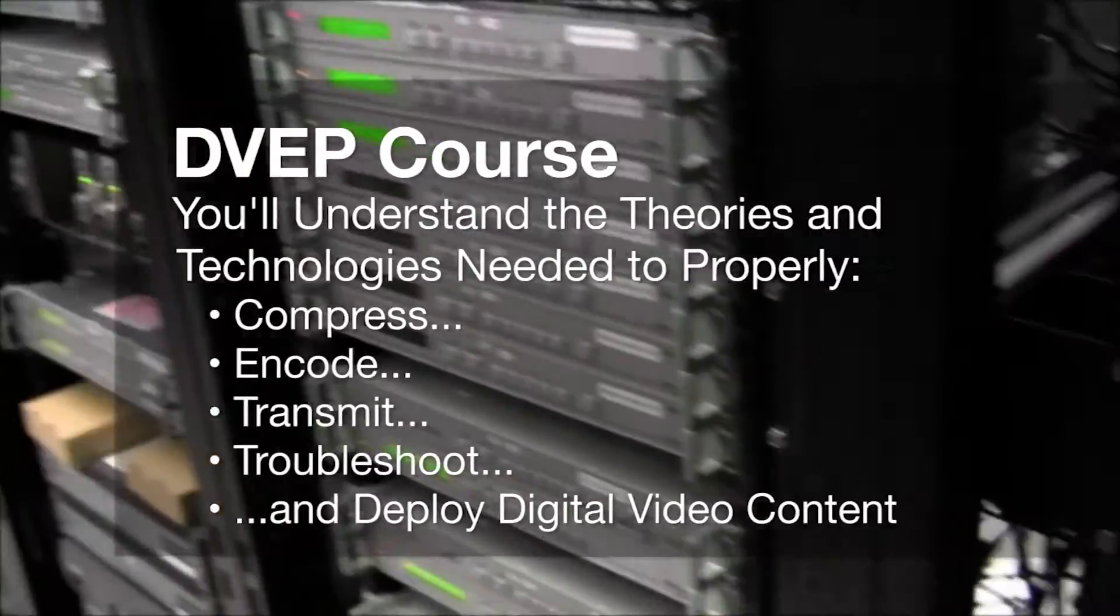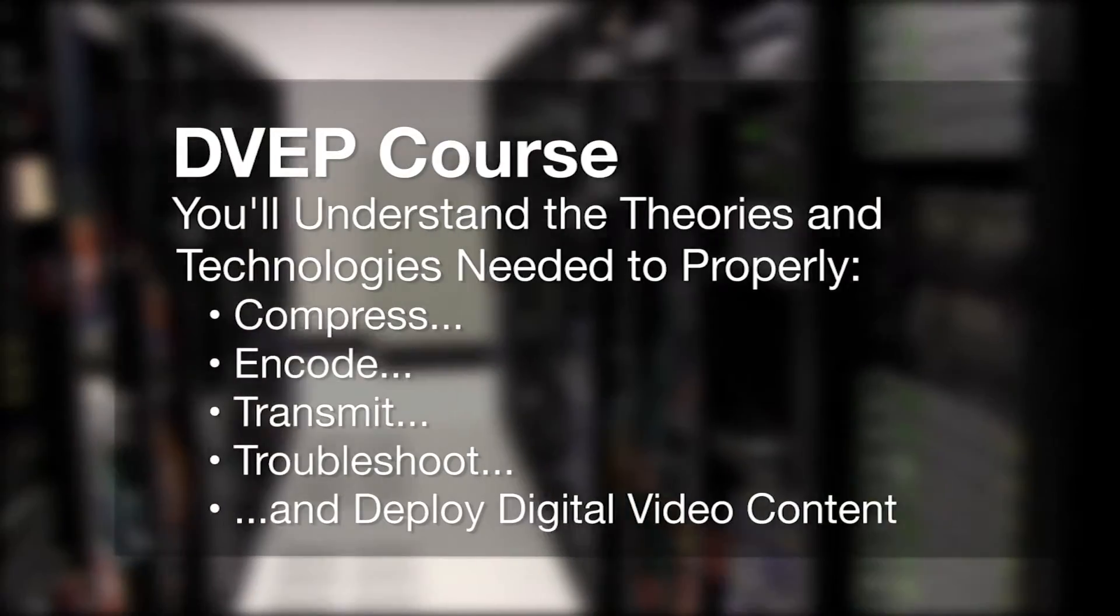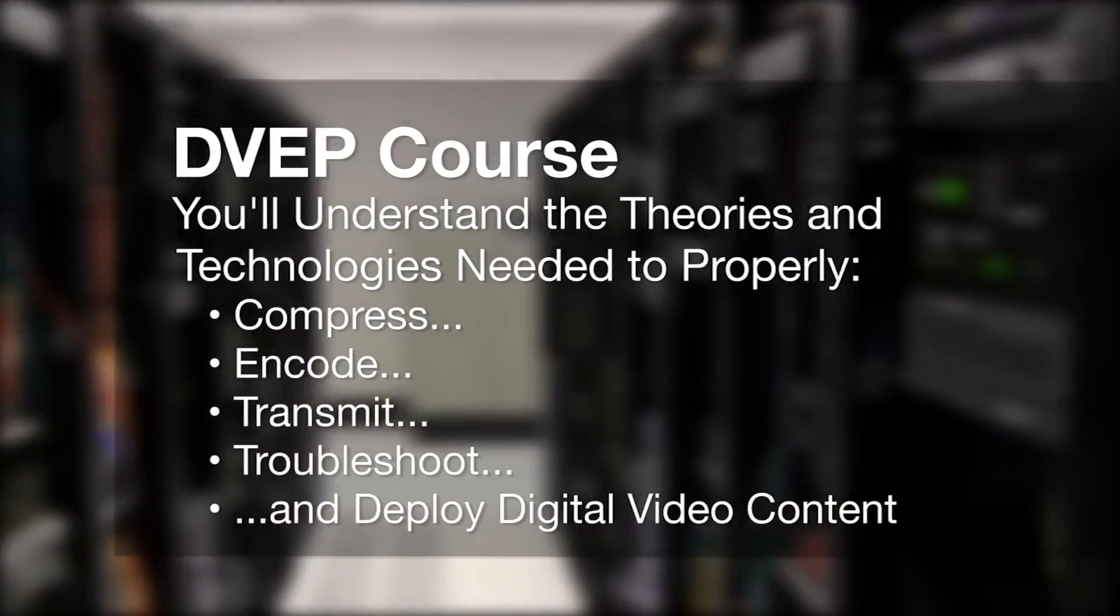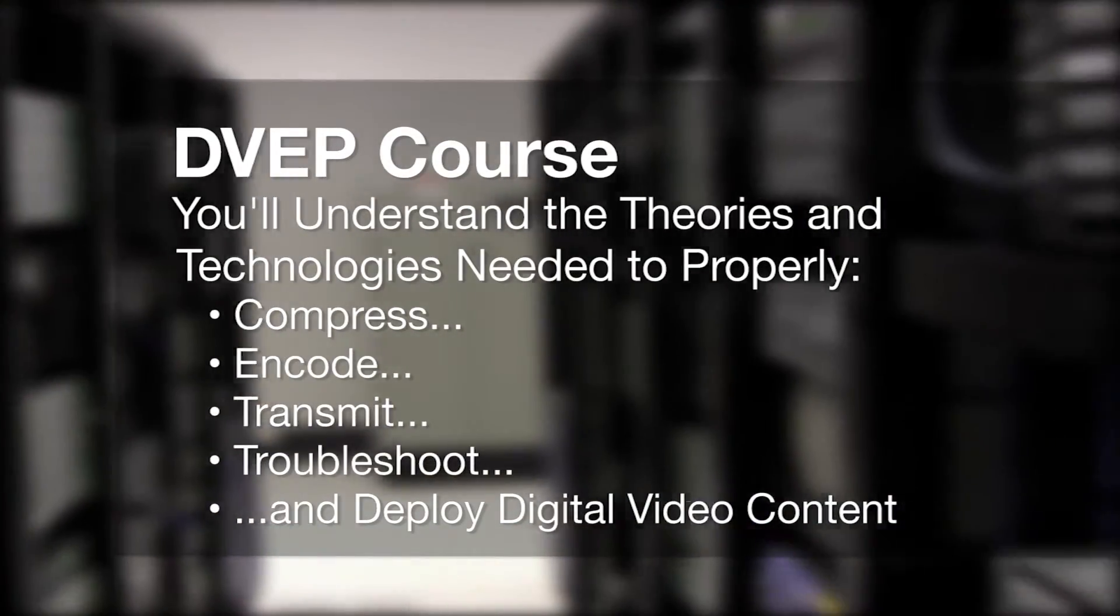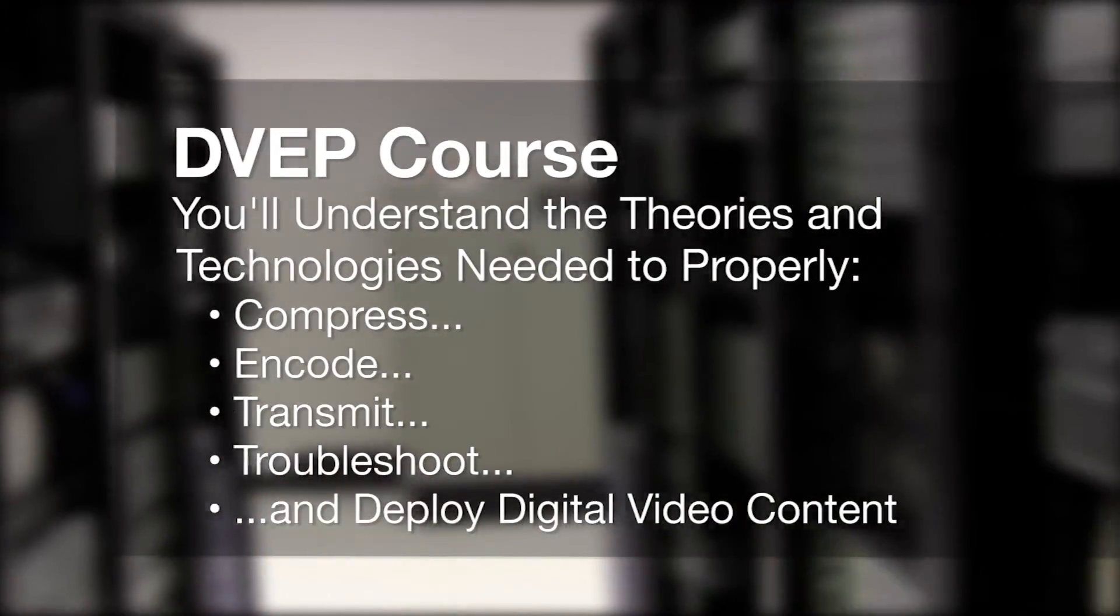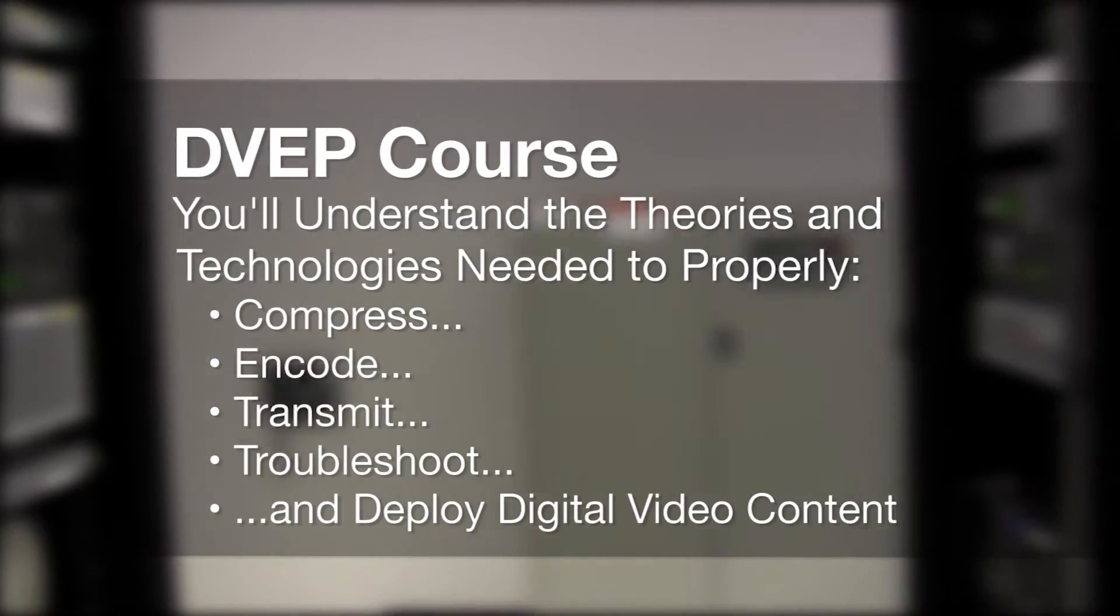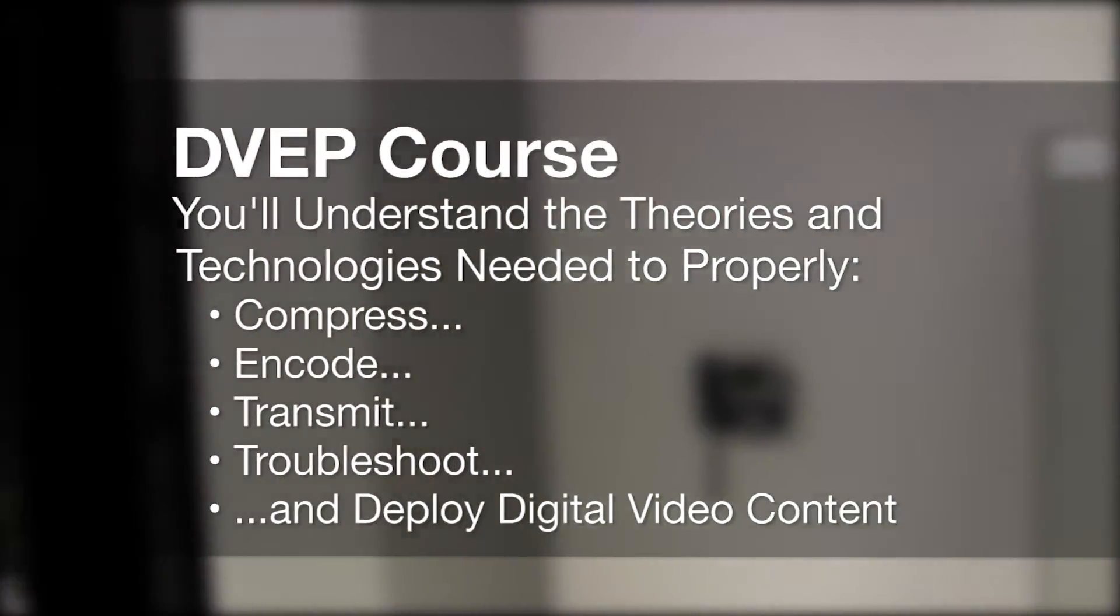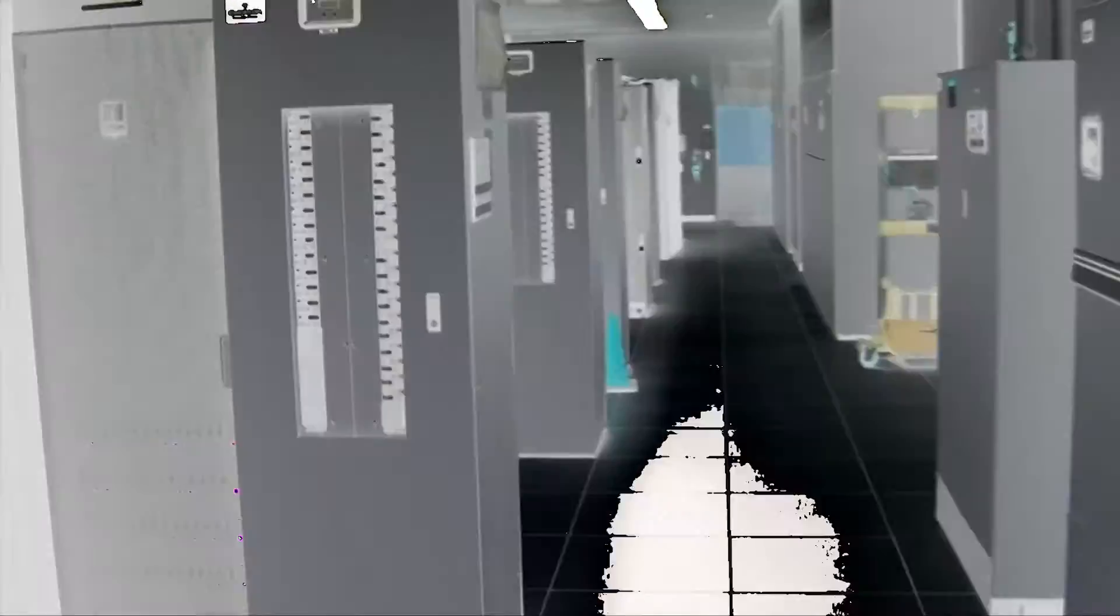Take the DVEP course and you'll understand the theories and technologies needed to properly compress, encode, transmit, troubleshoot, and deploy the digital video content that is driving the next generation of cable services.